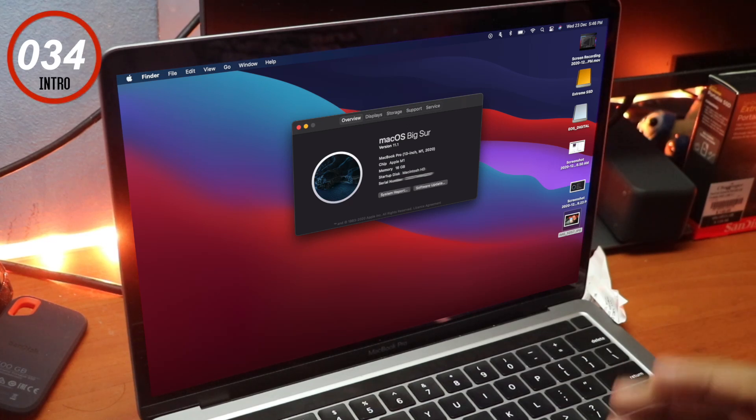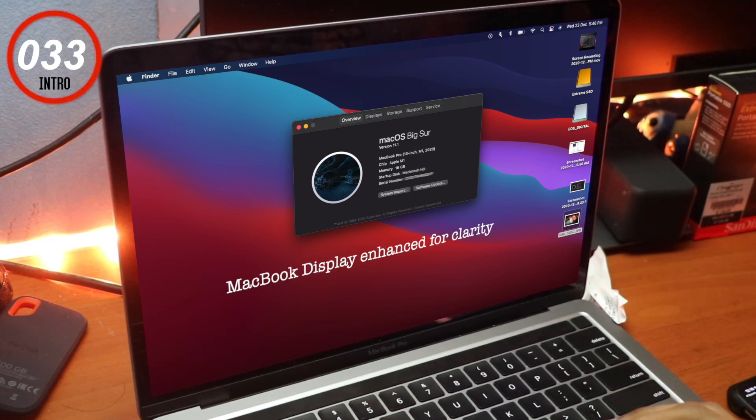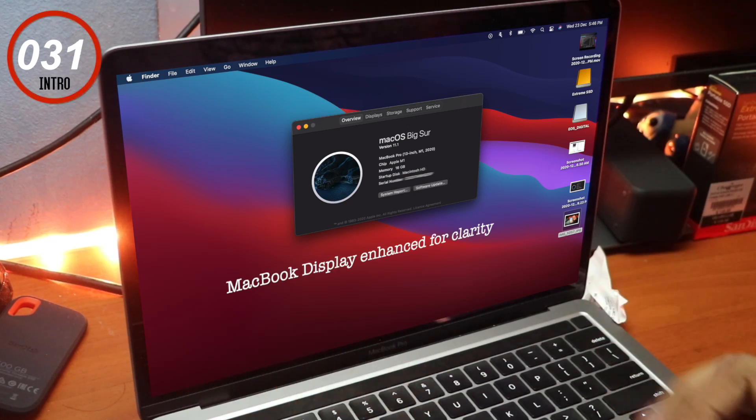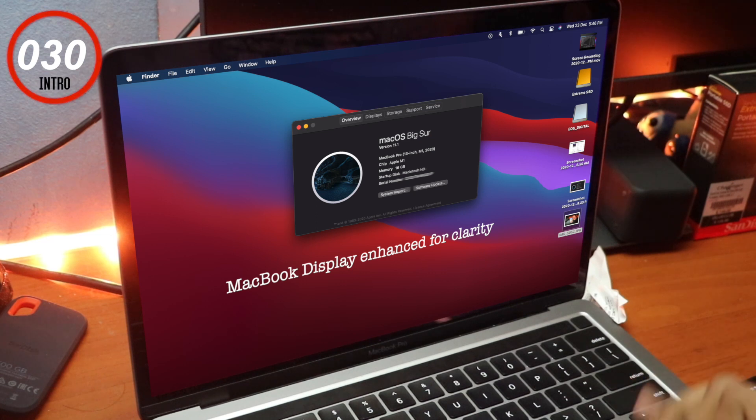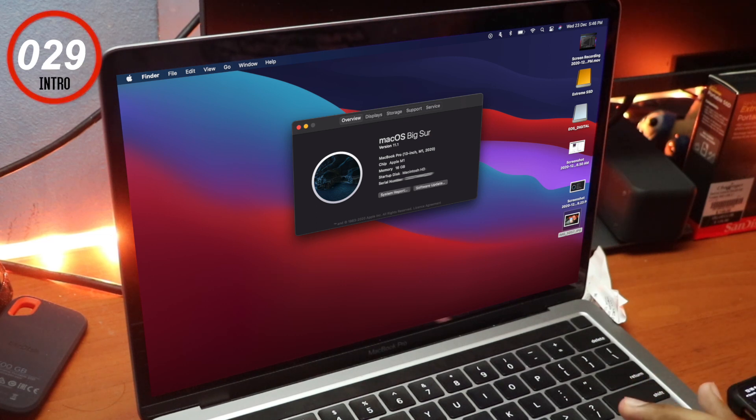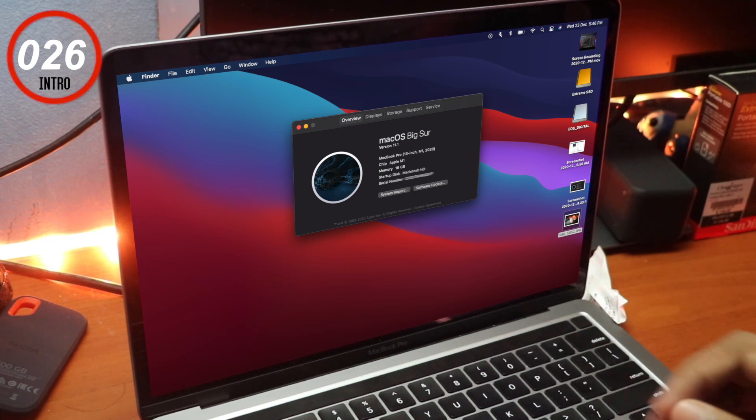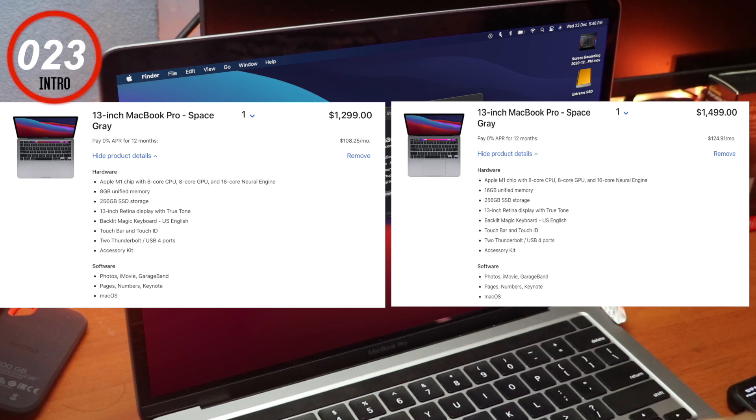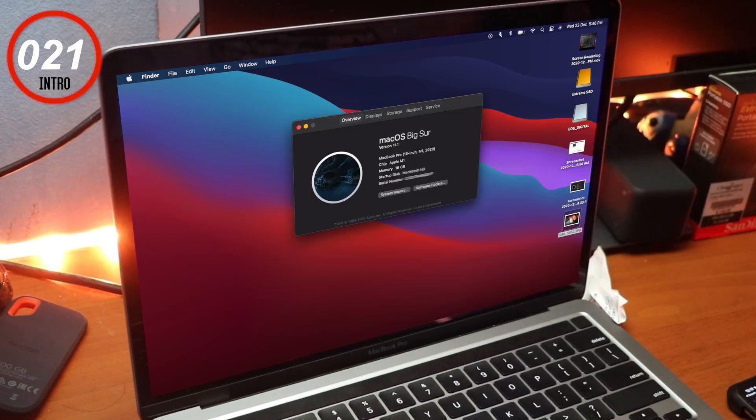Hey guys, so today we are going to be looking at how much RAM you should get with the new MacBook Pro. The new M1 MacBook Pros come in two different RAM variations. One is the 8GB model and the other is the 16GB model.